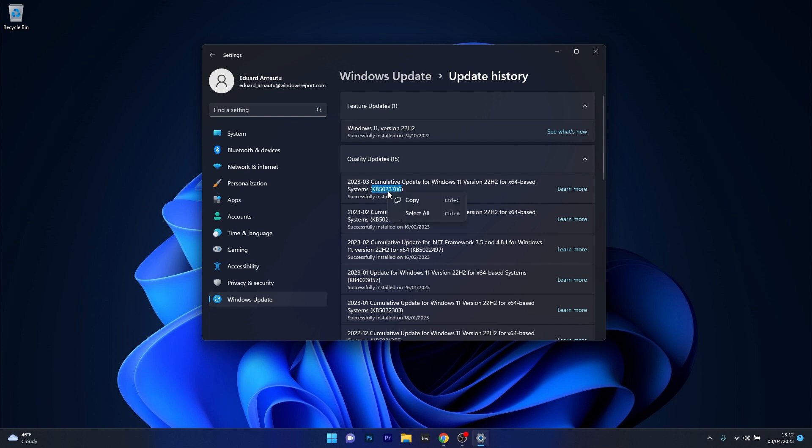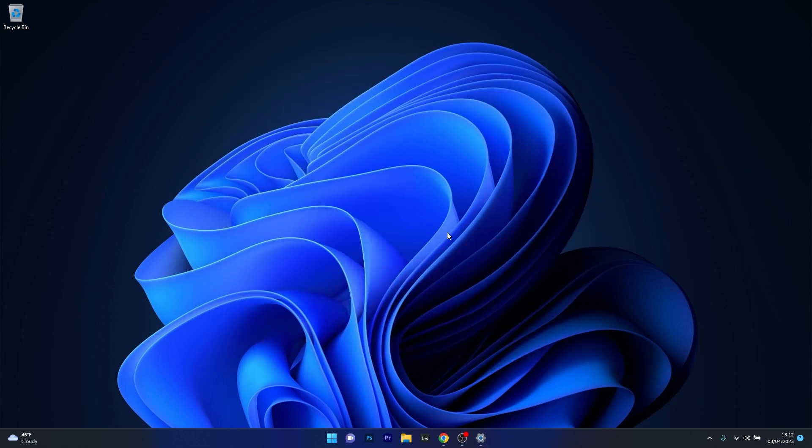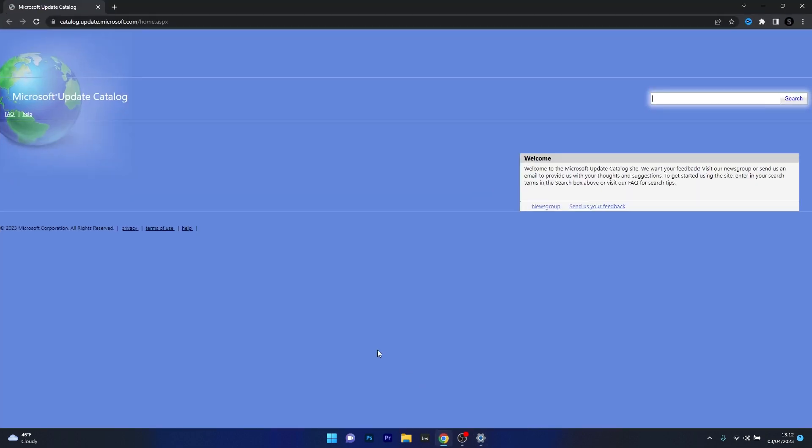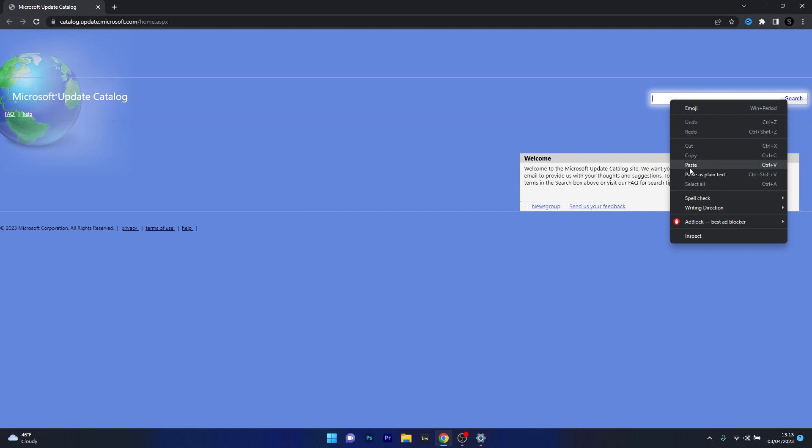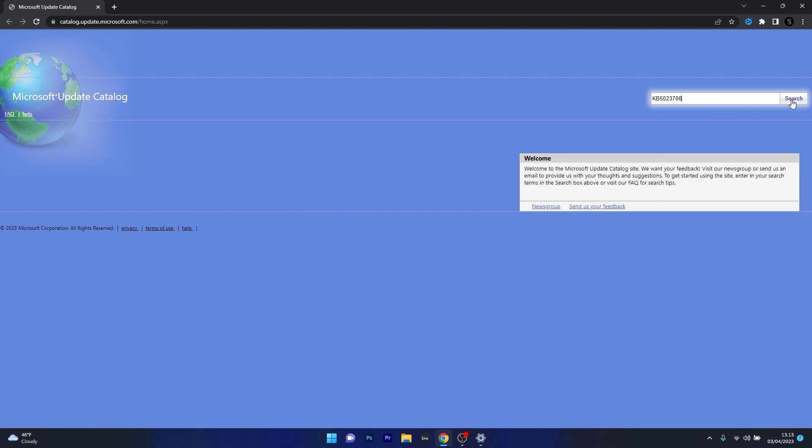And what you have to do now is open up your default browser and access the link that I posted in the description below. This is the official Microsoft Update Catalog website. And what you have to do in here in the search bar is simply copy paste or type in the noted KB number and click on the search button.